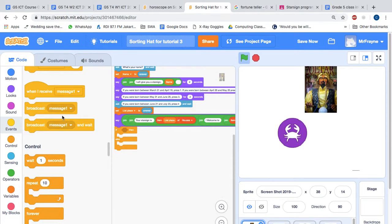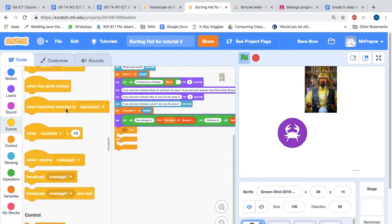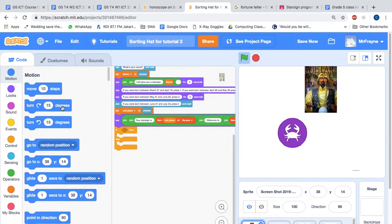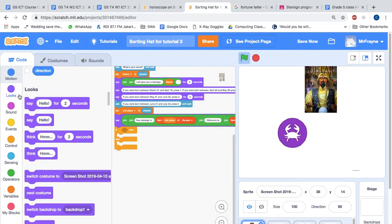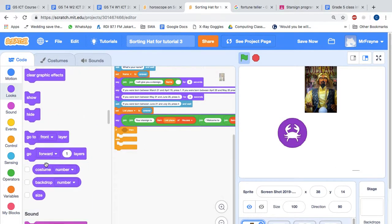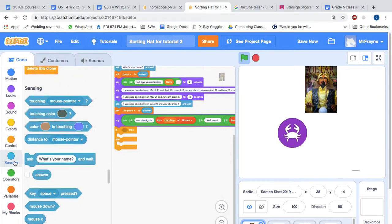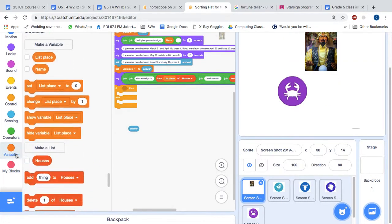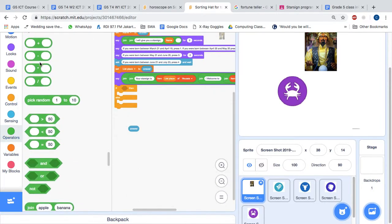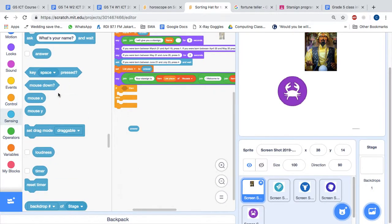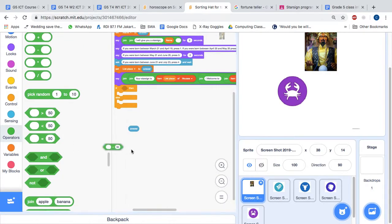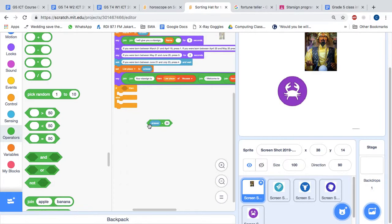So for example if, and then we can use the answer feature which is like a variable and you can find that on sensing. So if answer and then we can get equals from operators. If answer equals one.